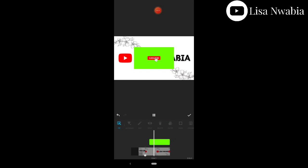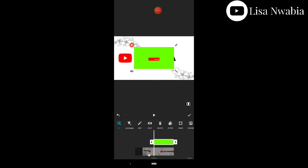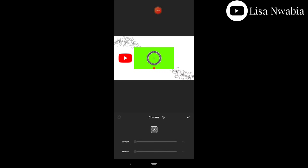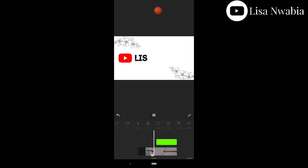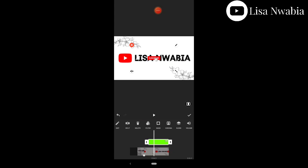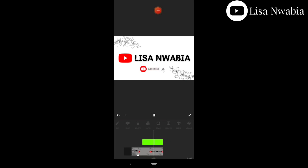I haven't removed the chroma yet, so I'll press Chroma and reduce the greenness — it's still the same process. You don't want it to look like a green mark. Make it look clean, then play it, centralize it, and arrange it here and there. And that's it — we are done. Let's play it to see how it looks.